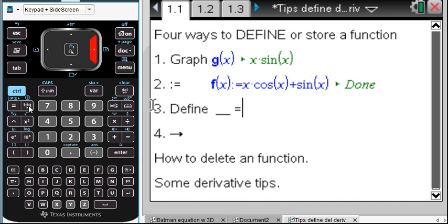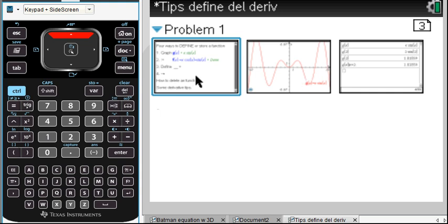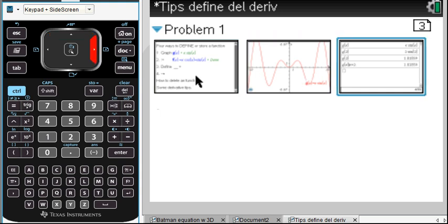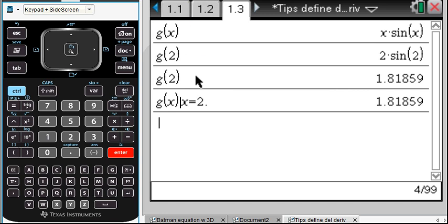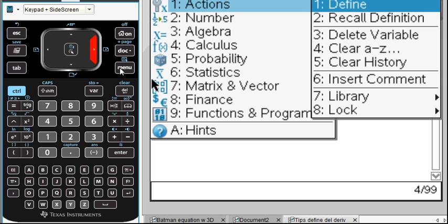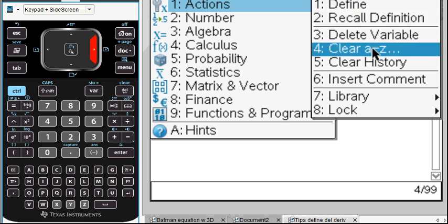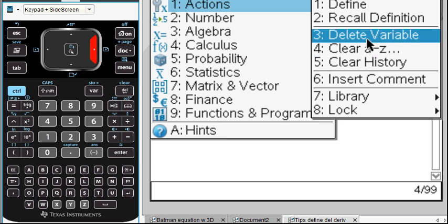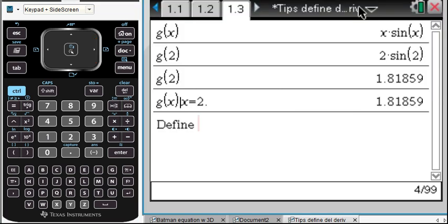The next way is to use Define. Let me go back to the calculator page. Under the menu, the first choice is Actions, and it says we could define something. Notice there's also 'Clear A to Z' — we could clear out any variables between A and Z — and there's 'Delete a single variable.' So here's Define. We did F, we did G — let's do H. Let's define H of X to be equal to something.